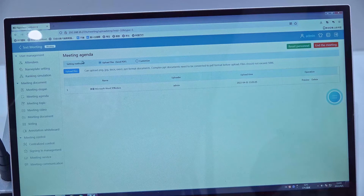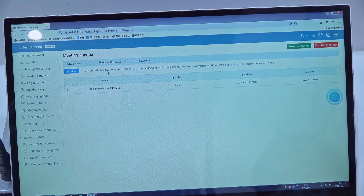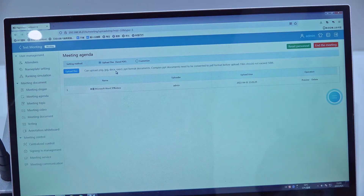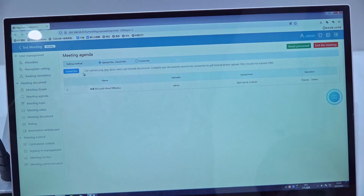For the meeting agendas, you can see we can upload PNG, JPG, DOCX, Excel, or PPT format. Then we click the other files.